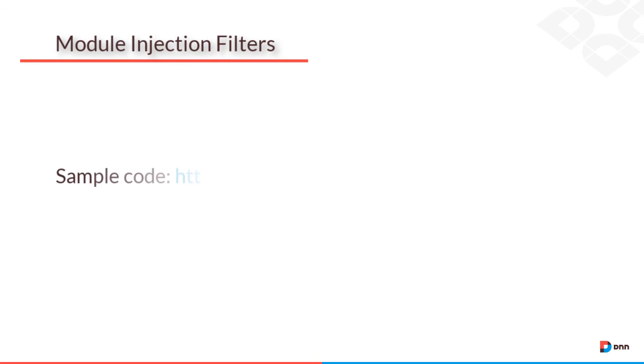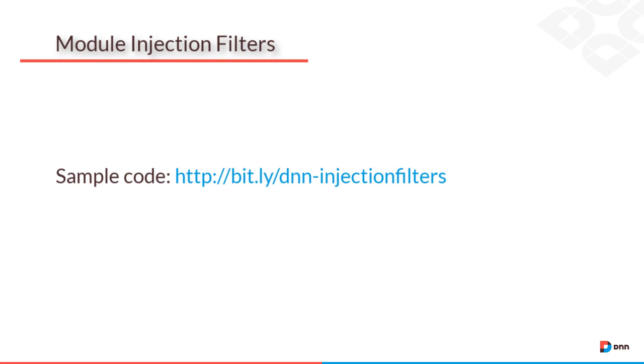You can find the module injection filter sample code for this video on GitHub.com. Just go to bit.ly/dnn-injectionfilters for the complete Visual Studio project files.